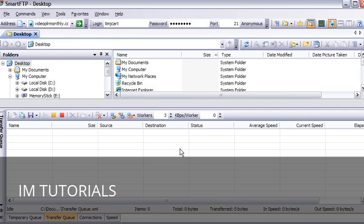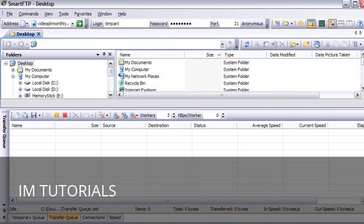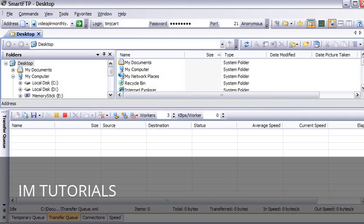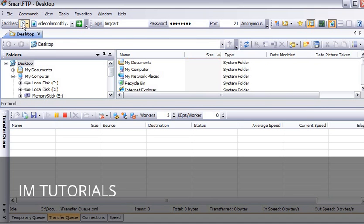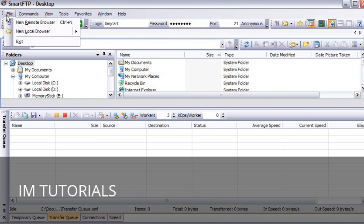Now when you have opened it you will see something like this. Now what we are seeing is our local computer. Now what we want to do is create a server side, so we want to click on a new remote browser up here.